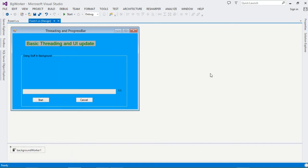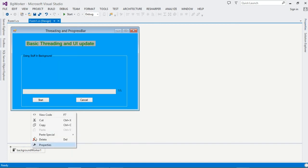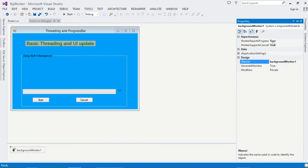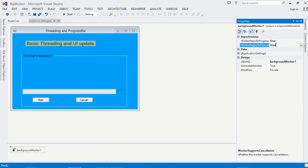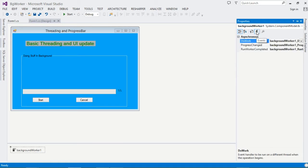Once you've done that, right-click the BackgroundWorker and choose Properties. The first property is WorkerReportsProgress — this allows it to report progress to the UI thread, so set it to true (default is false). Also set WorkerSupportsCancellation to true so we can cancel the background job. You can name the BackgroundWorker whatever you like.